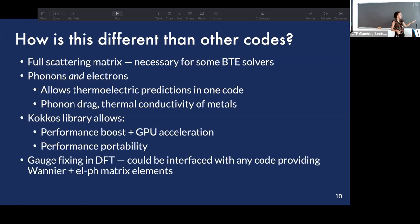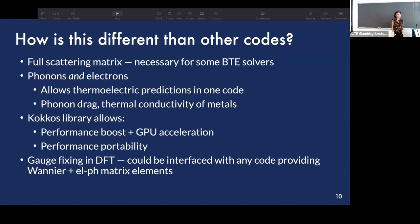Additionally, we've done important work fixing the gauge in our DFT calculations during the Wannier interpolation. We hope this means that, in the future — although we're currently interfaced with Quantum ESPRESSO — in any DFT code where the Wannier function and electron-phonon matrix element information is available, we could perform a gauge-fixing procedure and interface with other codes.